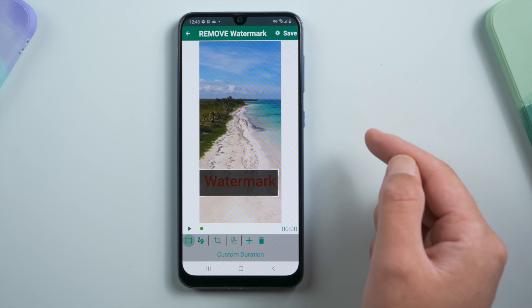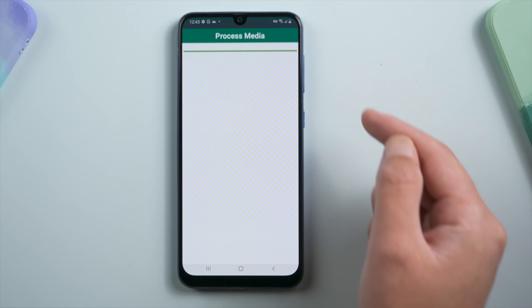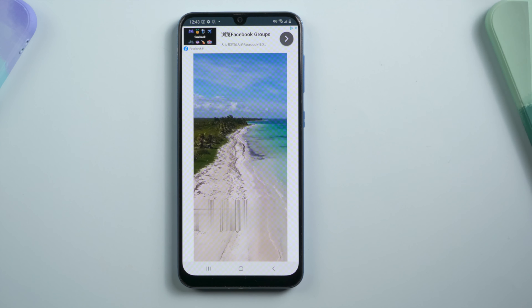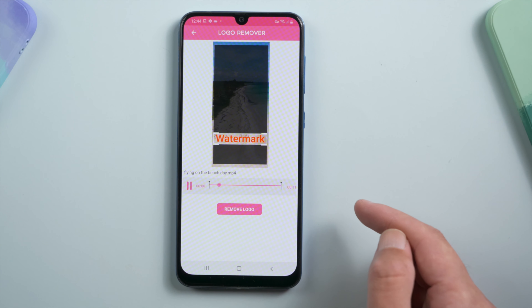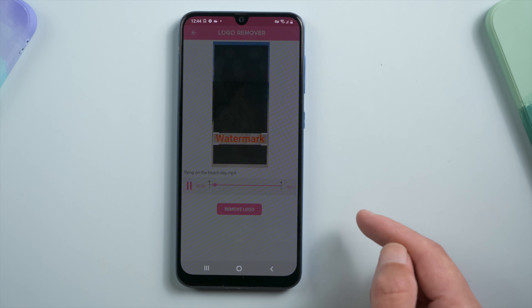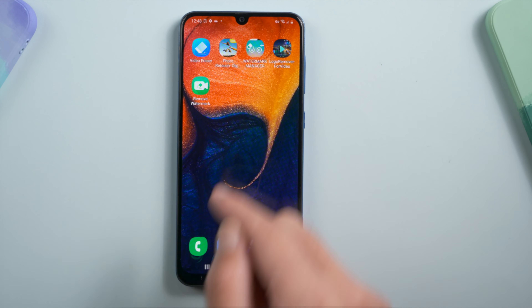So far, the apps we tested are both simple and effective. But the last two are a little unstable — the Logo Remover takes forever to process, and the Remove Watermark app gives an error.